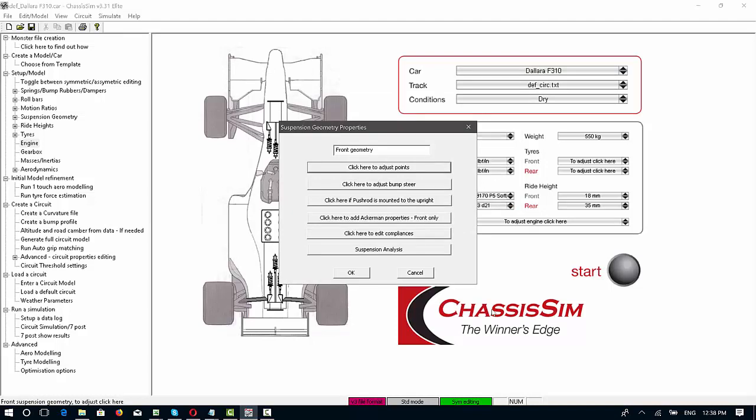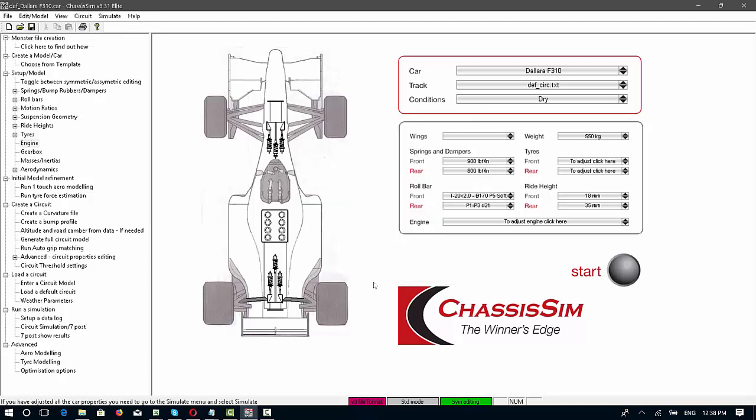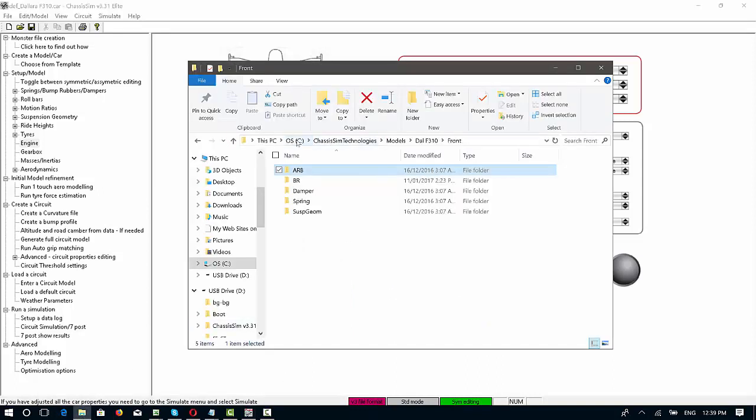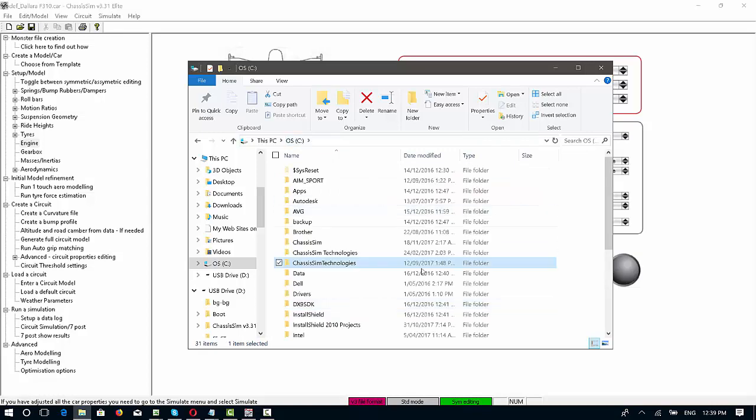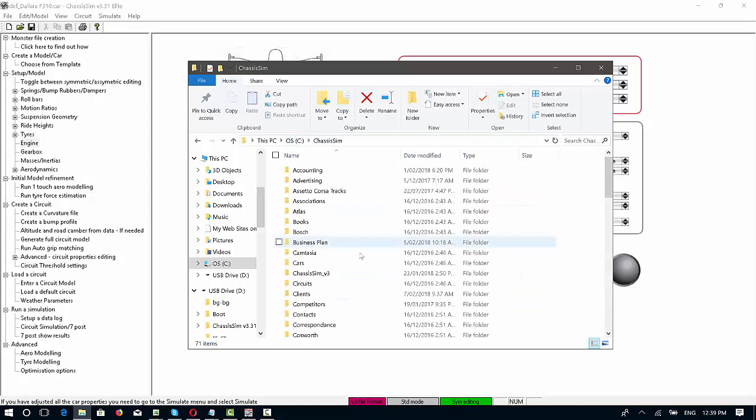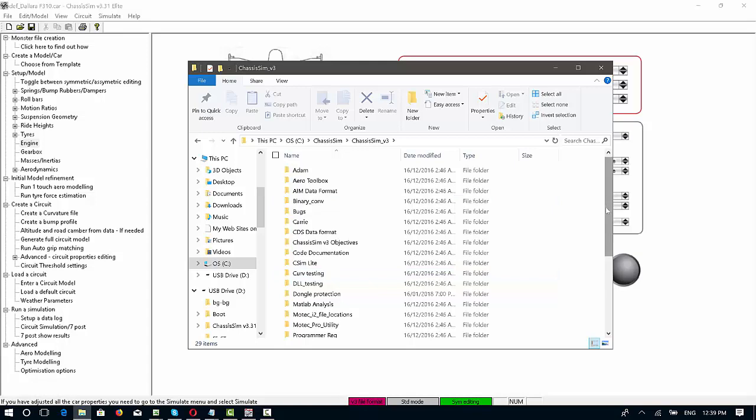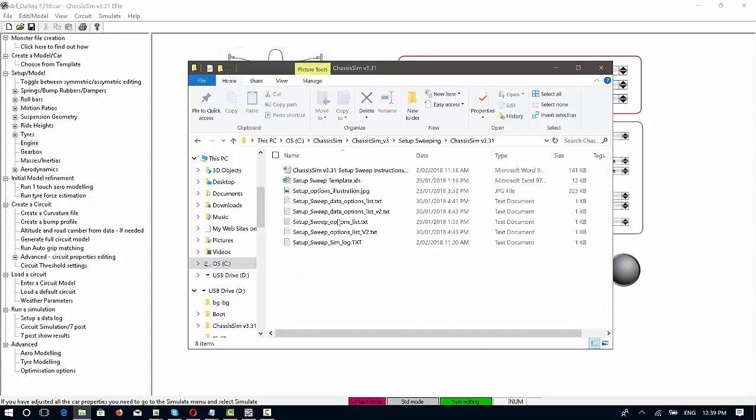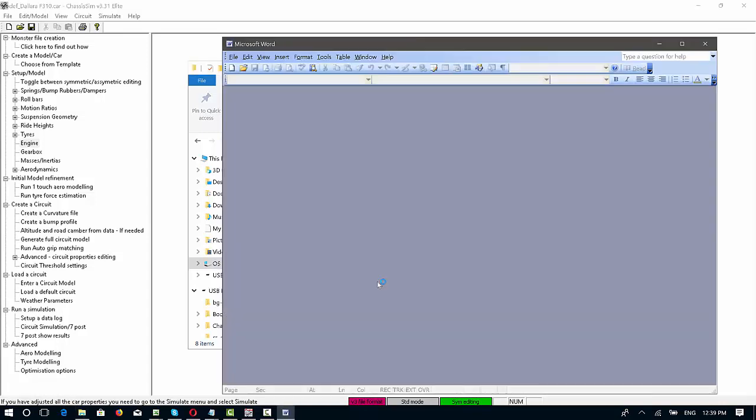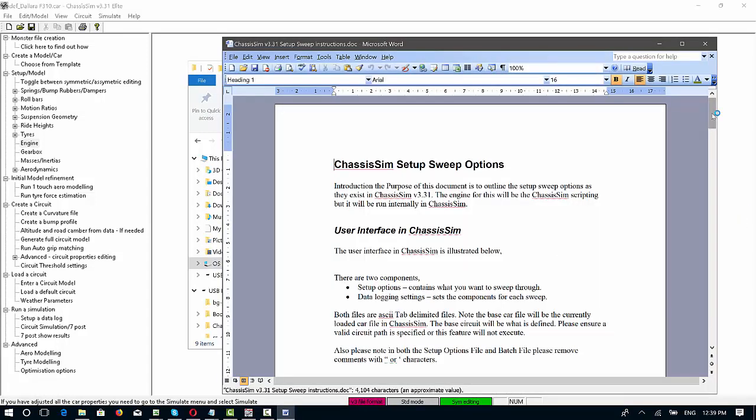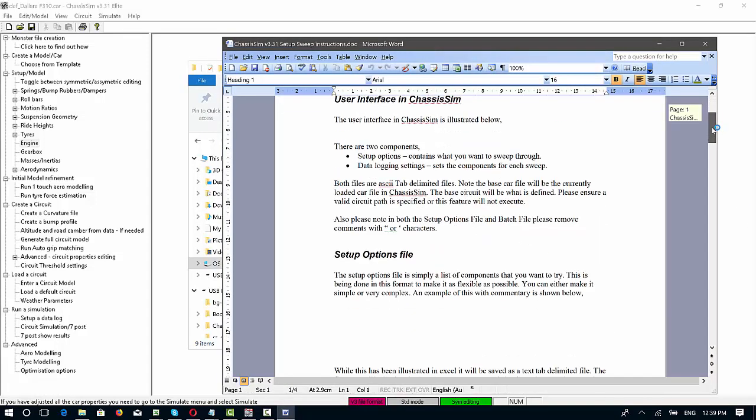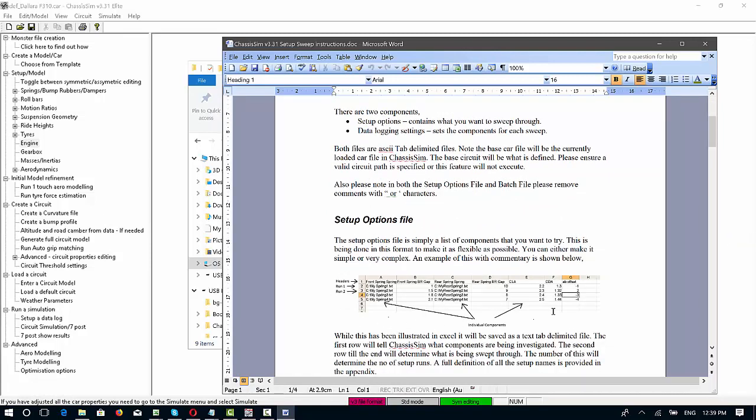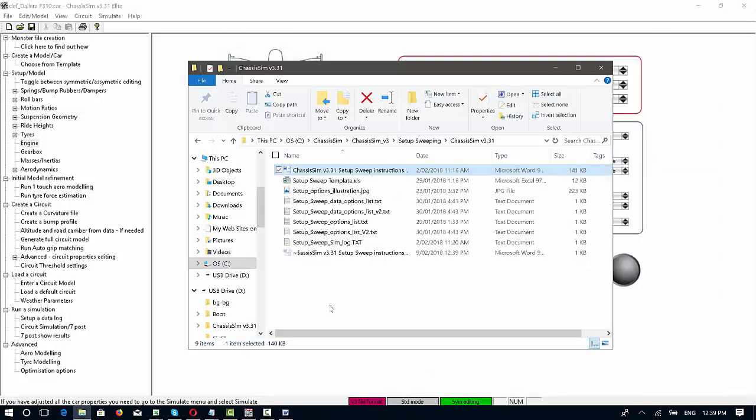Once you've done that, you need to import these files in a specific format. You need to import your setup options in a specific format, so let me walk you through that right now. In your help directory, you're going to find a little Word document called ChassisSim setup sweep instructions. In this document, you'll see what the user interface is, and it'll also walk you through the structure of the setup options file. The great thing is you can actually do this in Excel, so let me show you what that looks like.